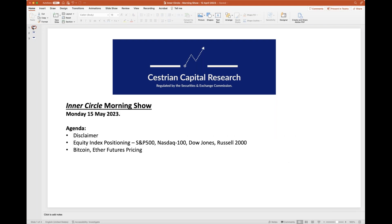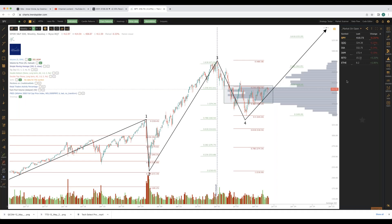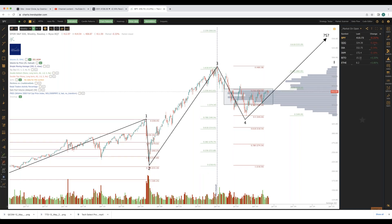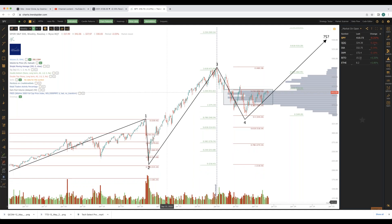Okay, let's get to the chase. Let's go straight to equity indices. Let's start with the S&P. We use the SPY ETF to track the longer term movements on the S&P 500.